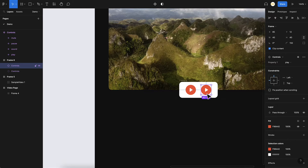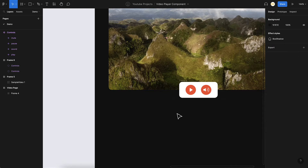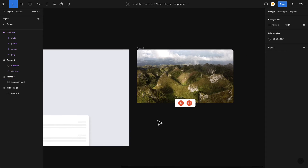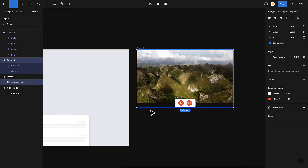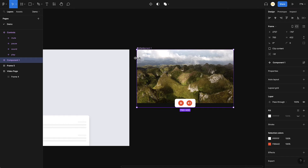Now I want to change the icon to a sound setting, so I'll set it as sound. Initially we want to play with sound — that's the setting we want. Now that we've created the complete player, I'll select both elements and create a component. A component has been created.